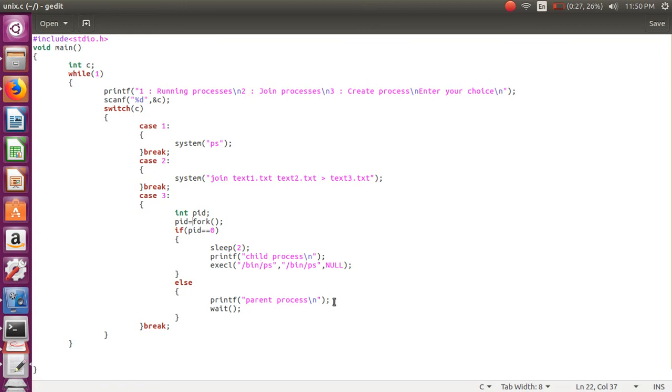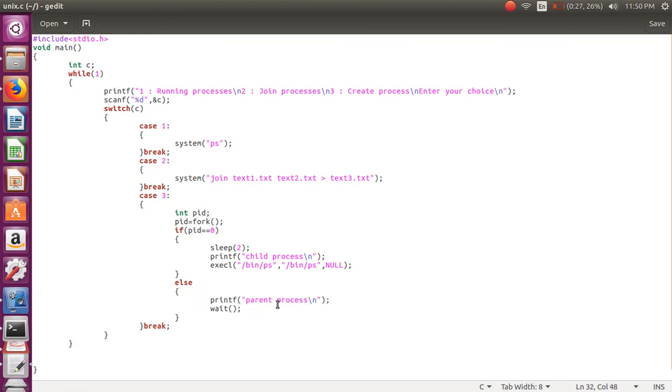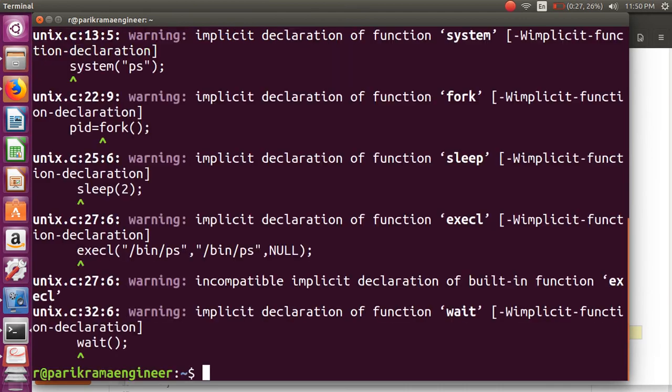Let's execute this program. gcc unix.c - we're getting a few warnings because we have used some system calls here.